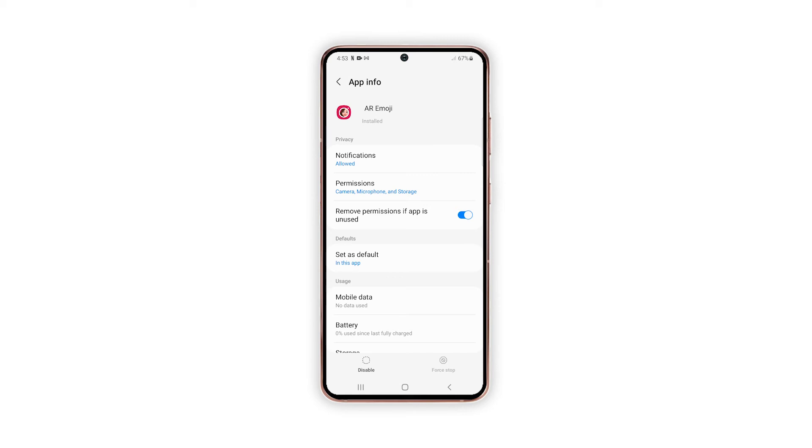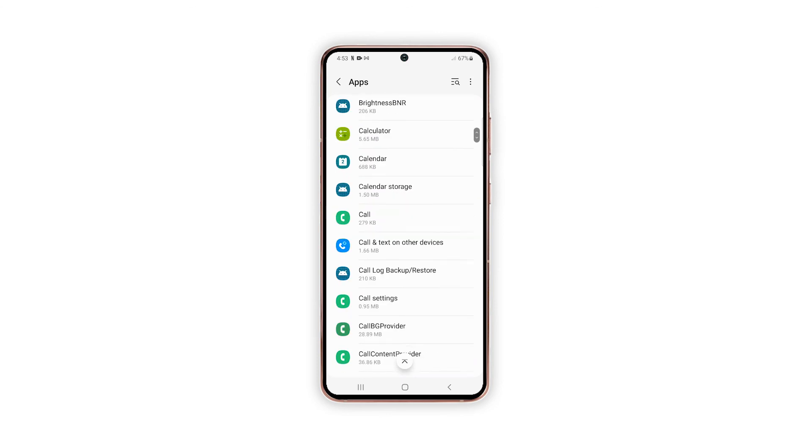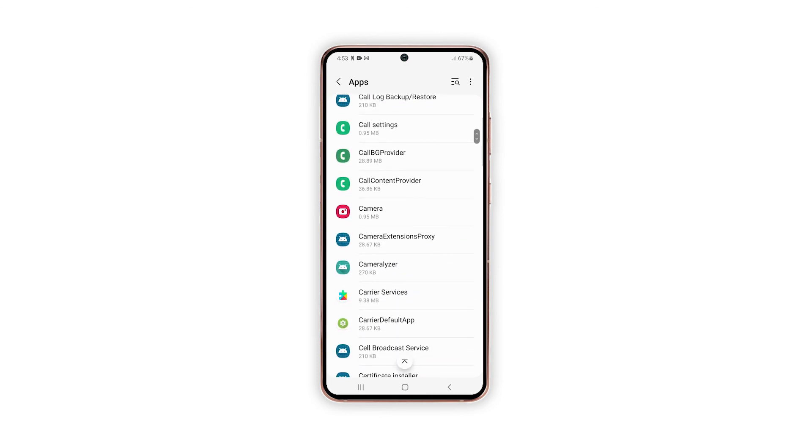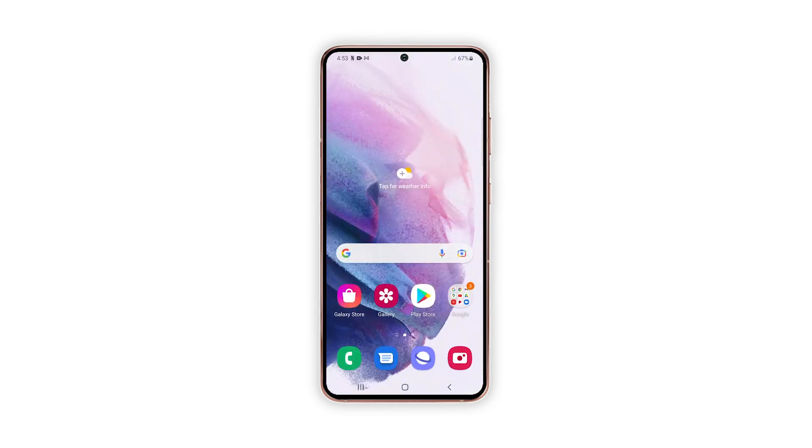To force close other apps individually, just find and select the desired application and repeat the same steps to execute the force stop command from the app's info screen.